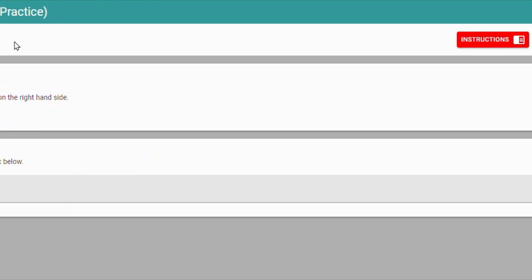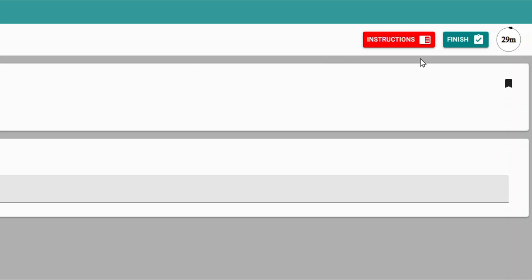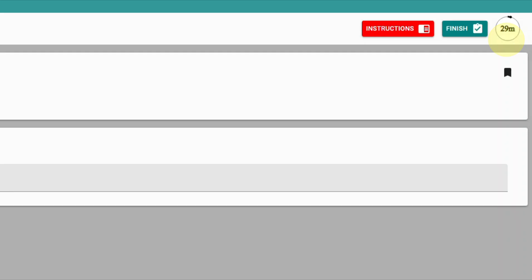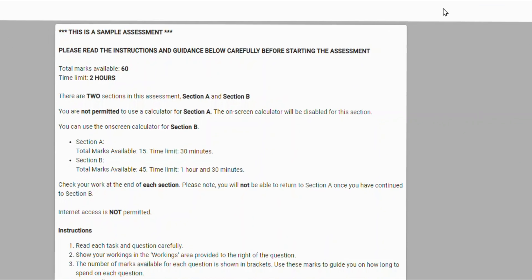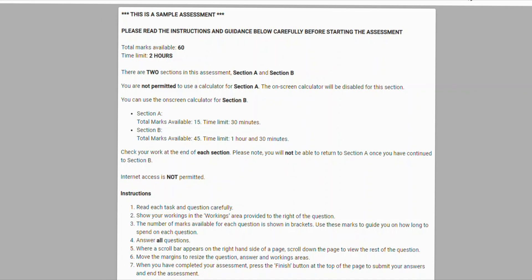Over here, near the top right, is the timer. You can see how much time you have left for this section. The timer starts again when you commence the next section. The instructions button will show you the important details about the exam. You will have already seen these before you started, but it's available whenever you need to check it again.